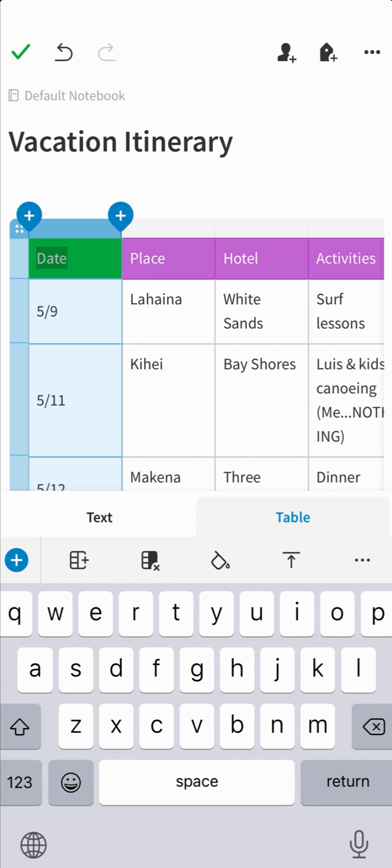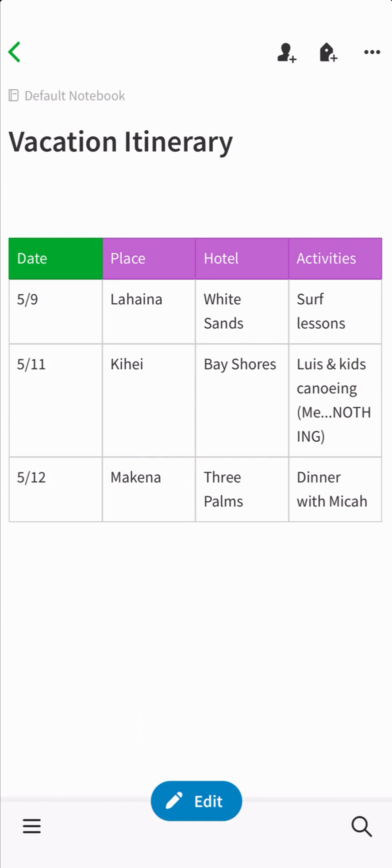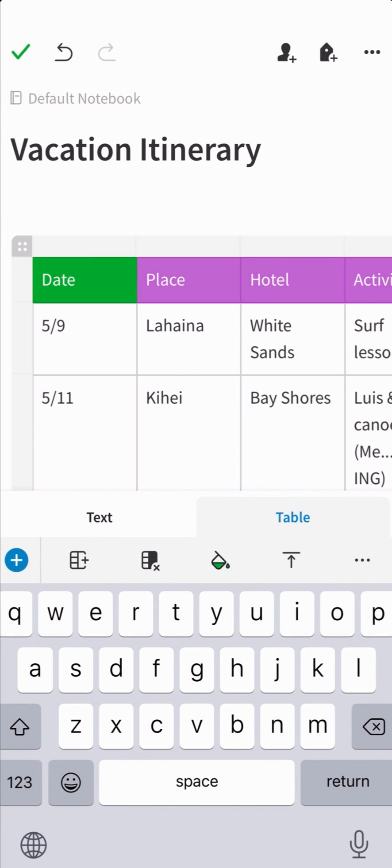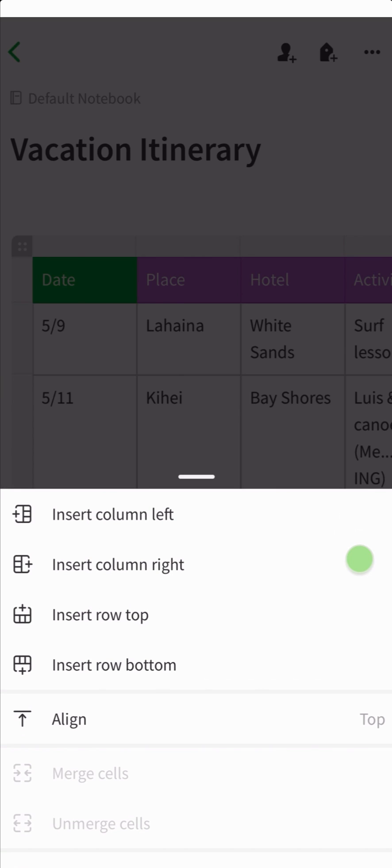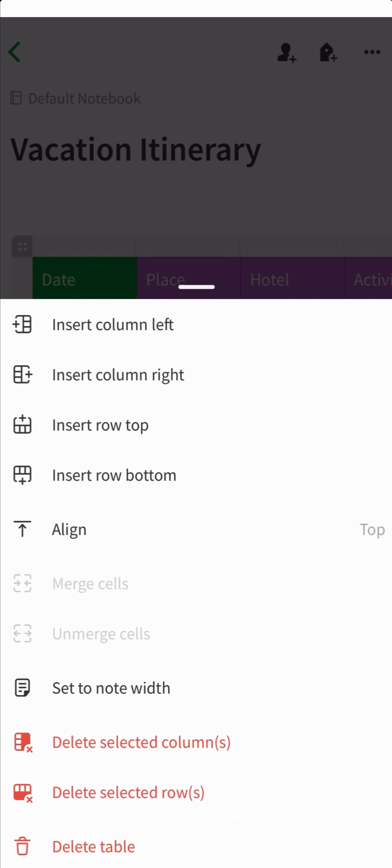To see a full view of all the table editing options, tap the three dots icon in the table tab of the toolbar. Here you can see so many options to merge and unmerge cells to match the note width.